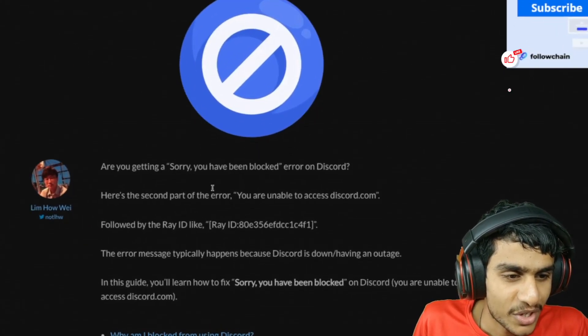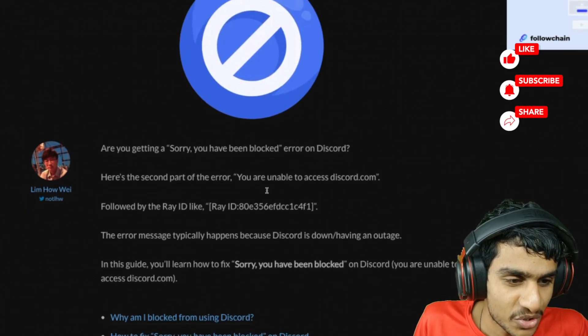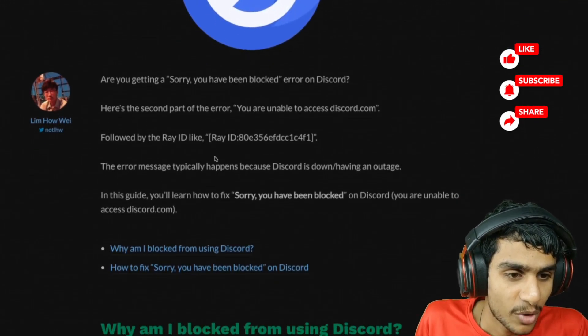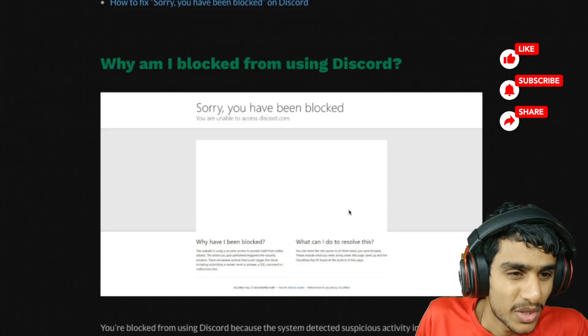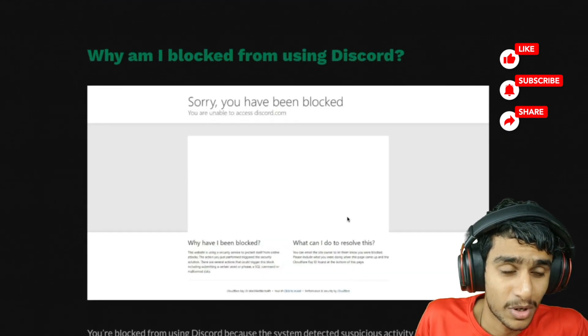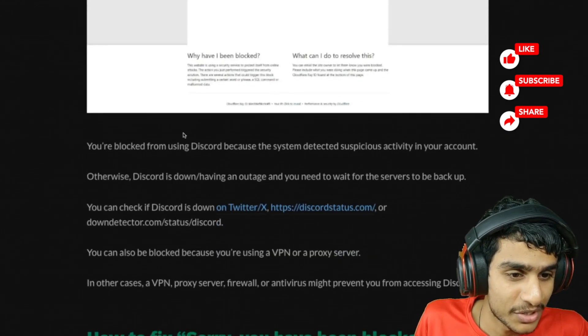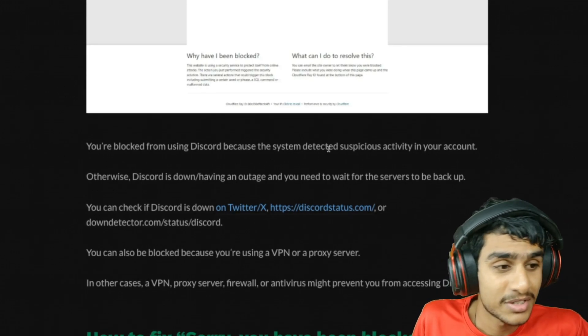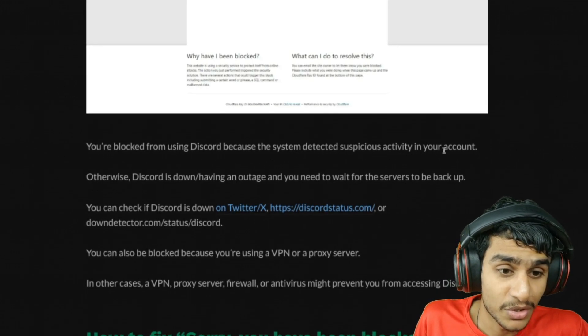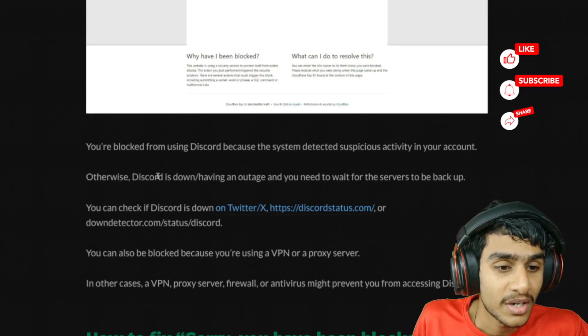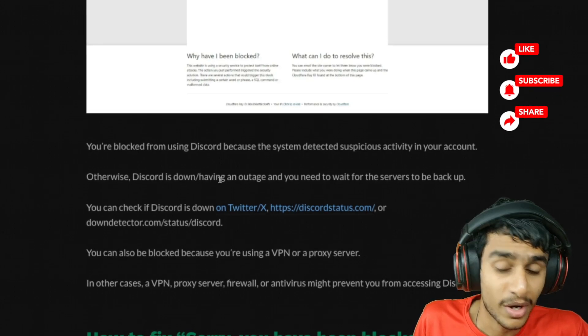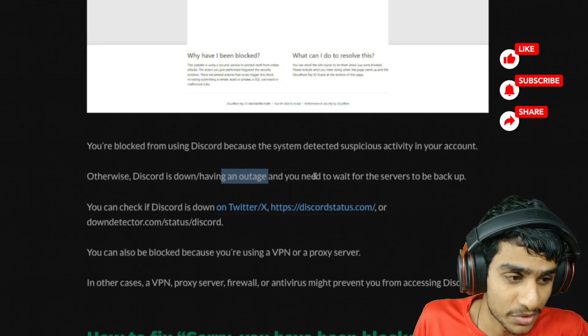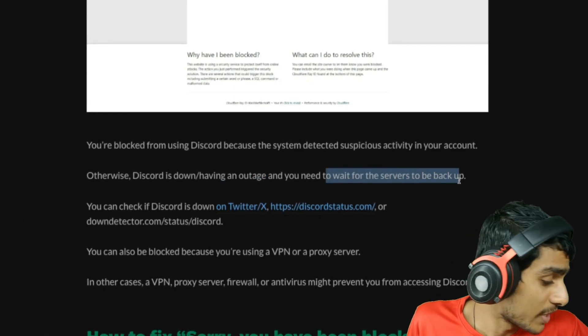You get 'Sorry, you have been blocked' error on Discord and you're unable to access discord.com followed by an ID. Why is your account blocked from accessing Discord? You're blocked from using Discord because the system detected suspicious activity on your account - that could be the reason. Otherwise, Discord is down or having a primary outage situation with the servers, so you need to wait for the servers to get back up and running.